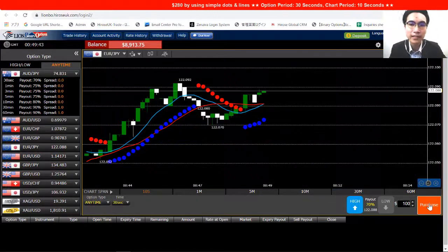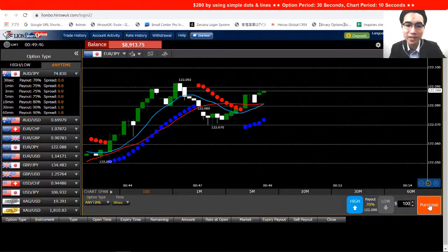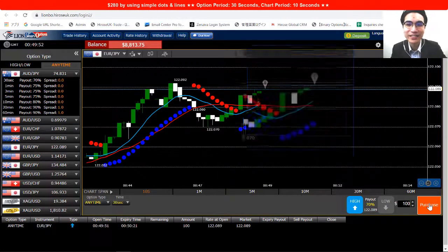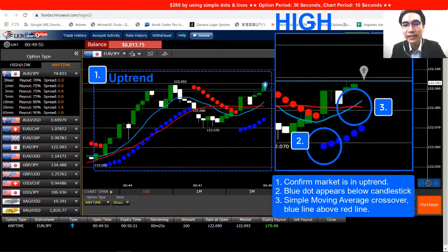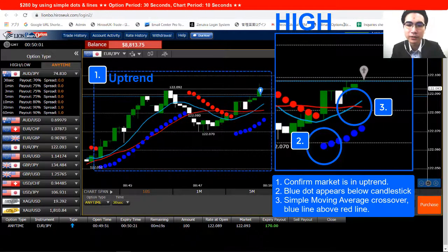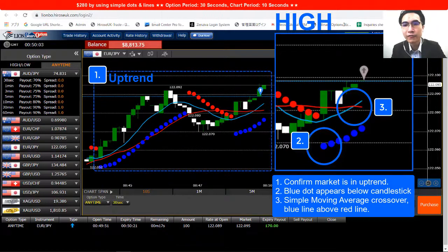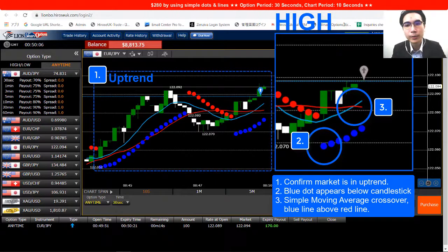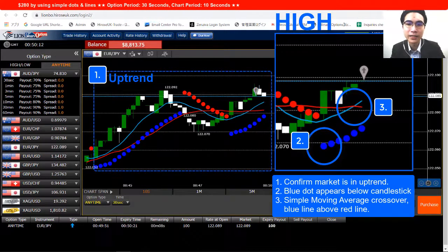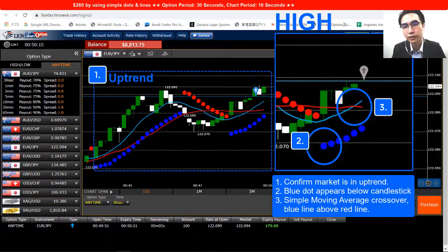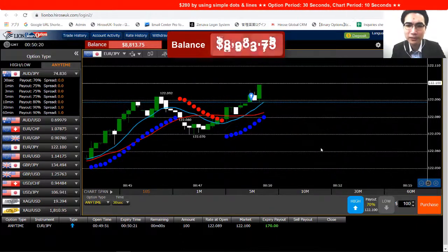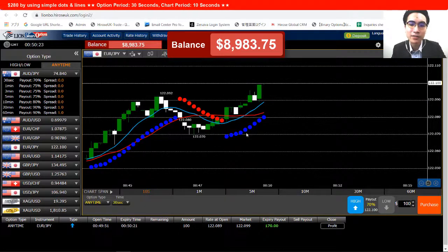Let's take a look at the market — it's looking good, it's an uptrend, so I'm going to open a trade here first and then explain. The timing to open a high option is straightforward: first look for an uptrend, then confirm a blue dot appearing below the candlestick, then confirm the moving average crossover where the blue line is on top of the red line. That's how easy it is, and the trade ended in profit.